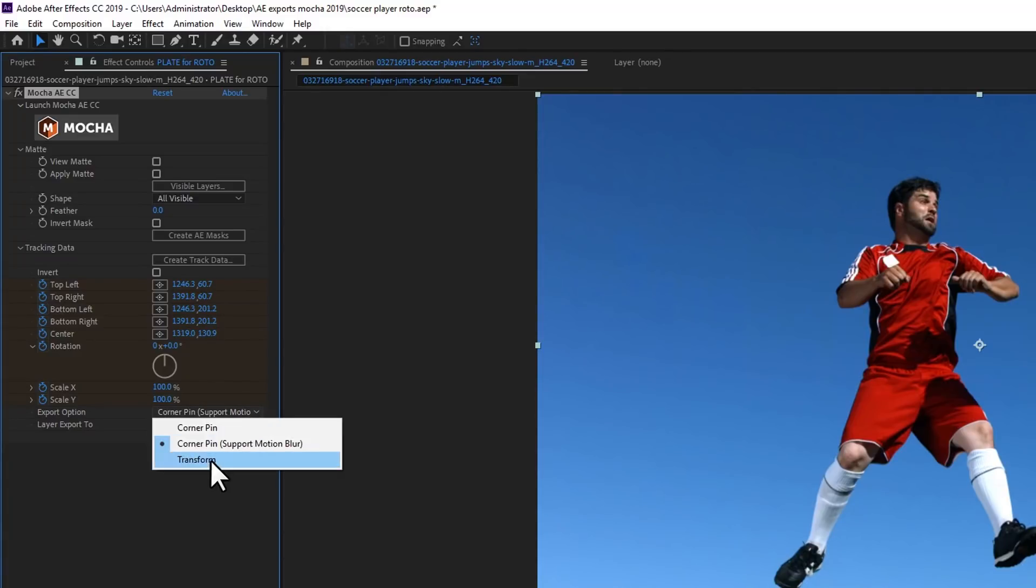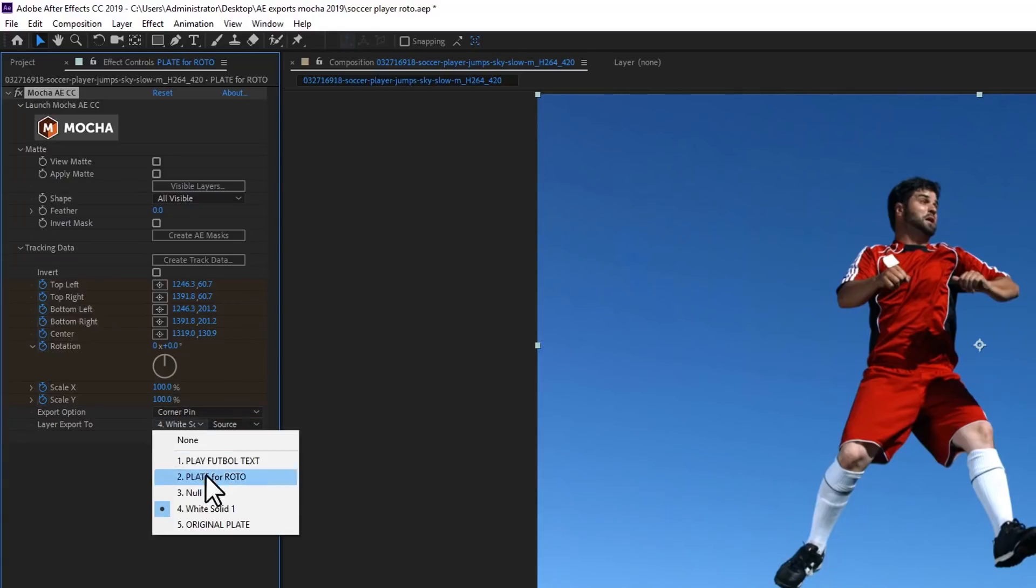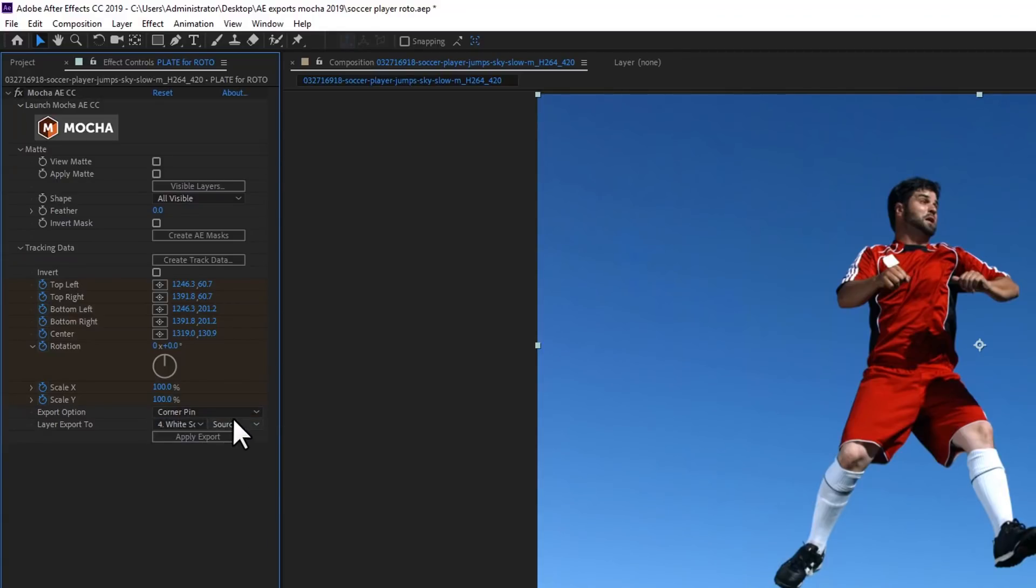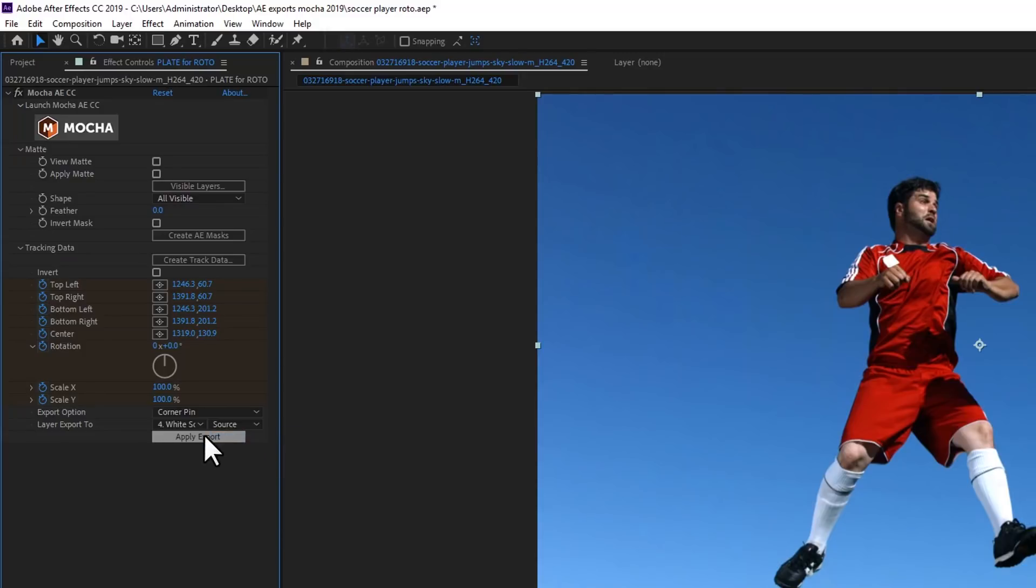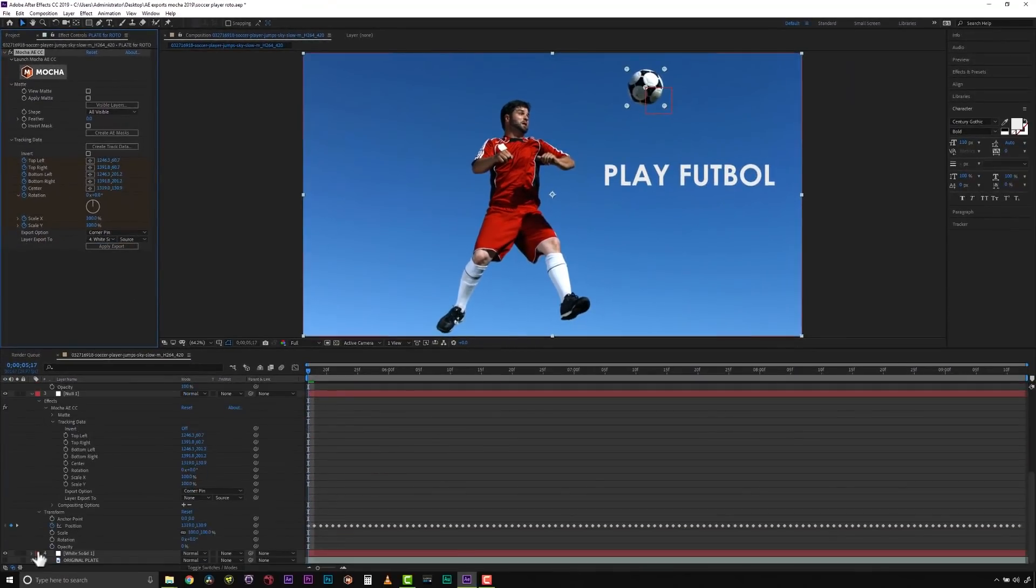Your third option is a transform, which exports scale, position, and rotation only. Clicking Apply Export then copies the information to the specified layer.